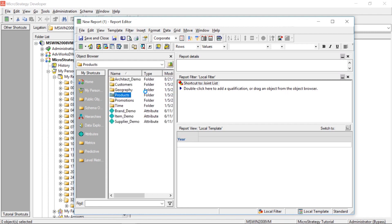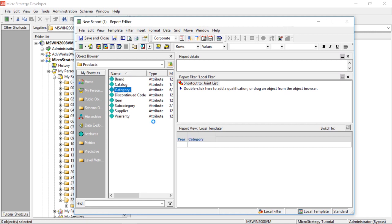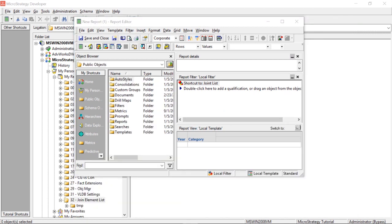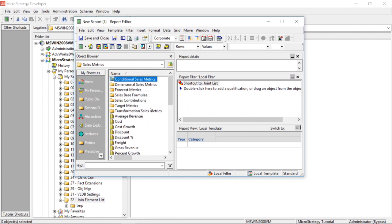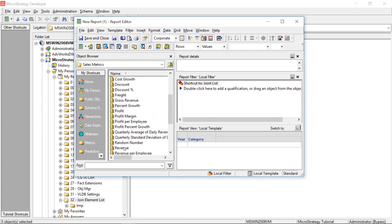So, products, category, just so you can see how this works. And let's go ahead and add a metric. We'll just add revenue. Keep it simple. And we'll go ahead and run this.